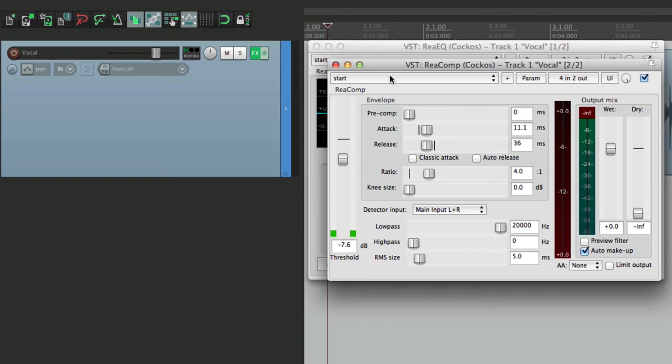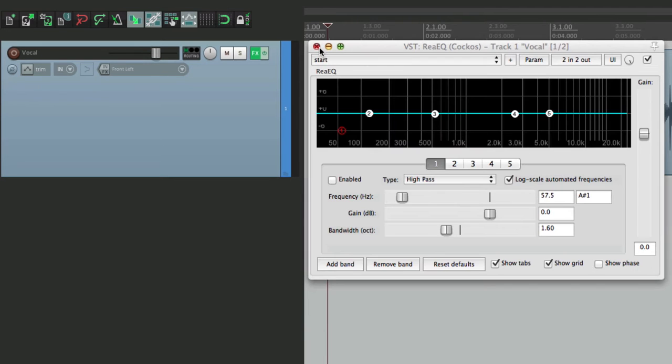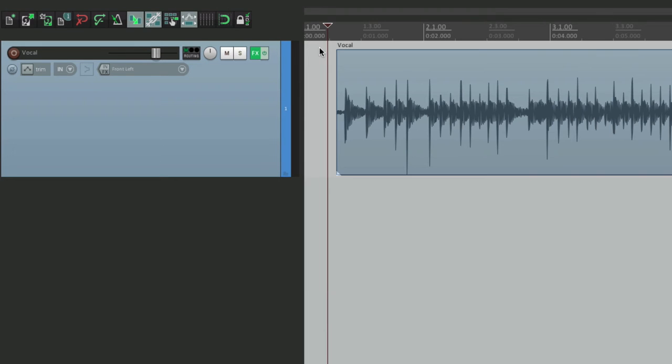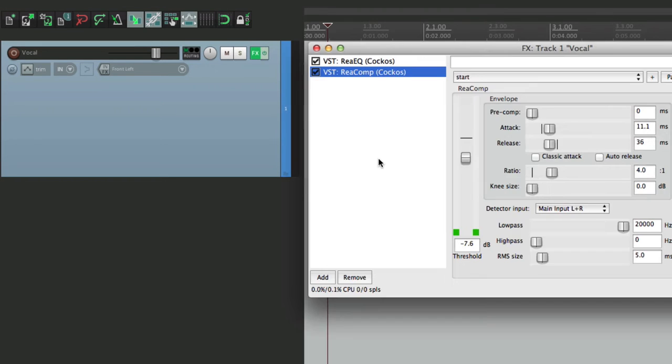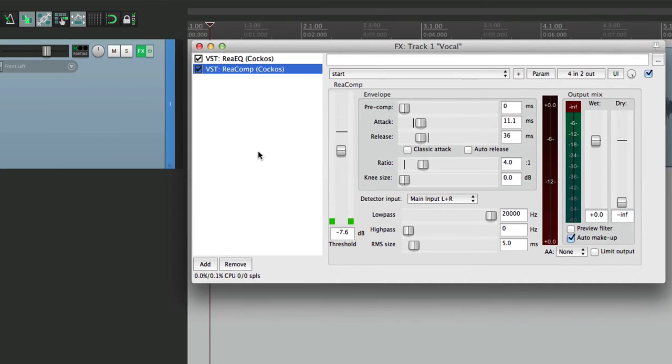But again, we can change all that. Let's close these two and open it up this way so we can see them both together. Or as Reaper calls it, an effects chain.